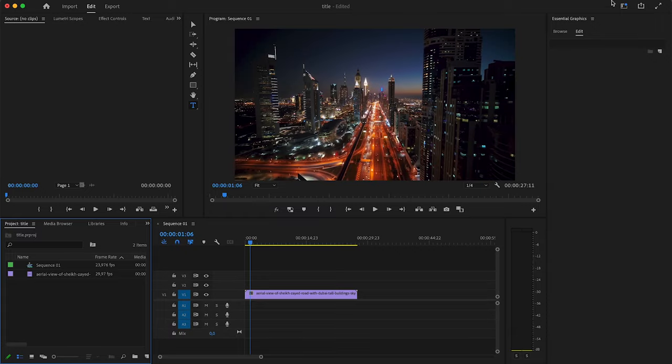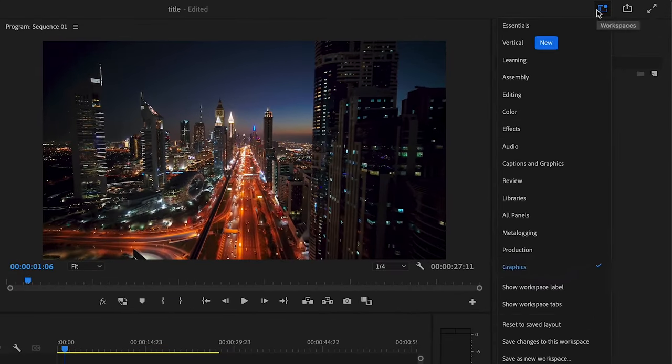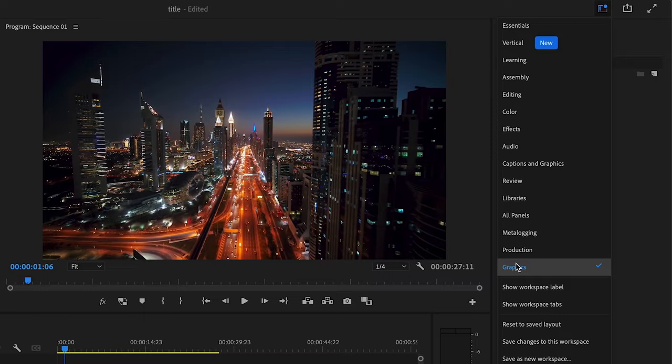You want to have something a bit more scary or serious. Now in this case, I want to create something that looks very nice and cinematic. So I'm going to use a font that is more of that kind of vibe. First of all, you want to come to the graphics workspace.